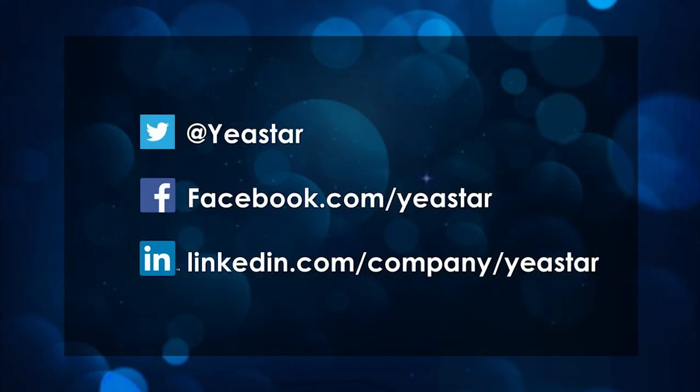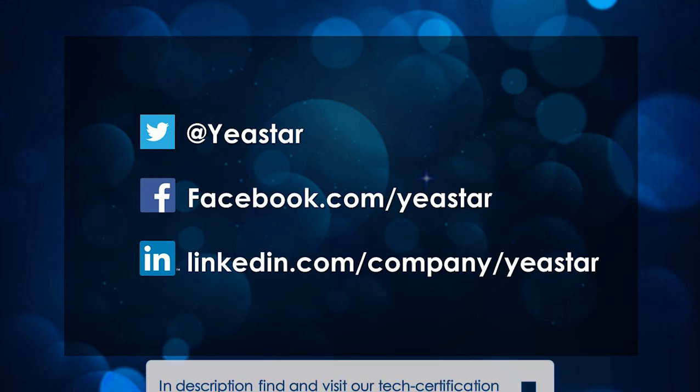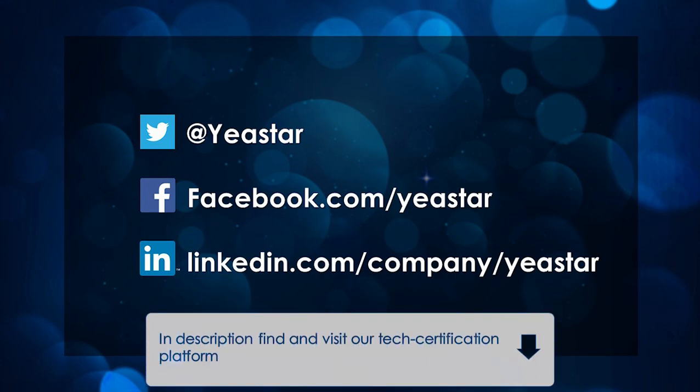That was all for this video. Thank you so much for your watching. Don't forget to subscribe if you like our video. And for more Yeastar updates, just follow us on Twitter and Facebook. You won't miss it. Here's the link I would like to share with you guys to get more information on Yeastar Academy. Hopefully, you guys will enjoy it. See you guys in the next video episode.